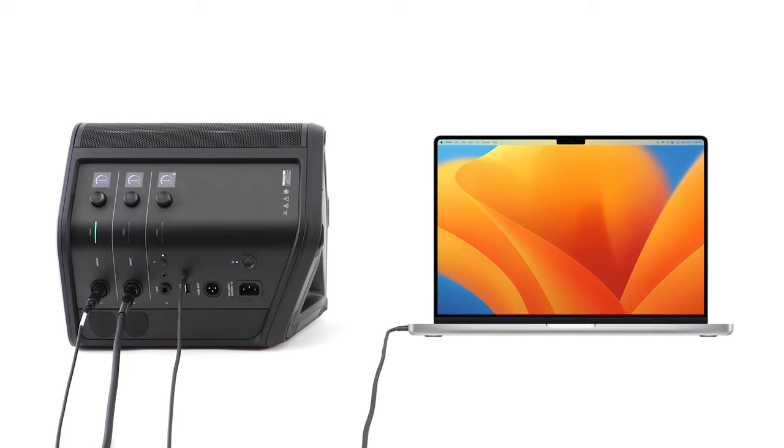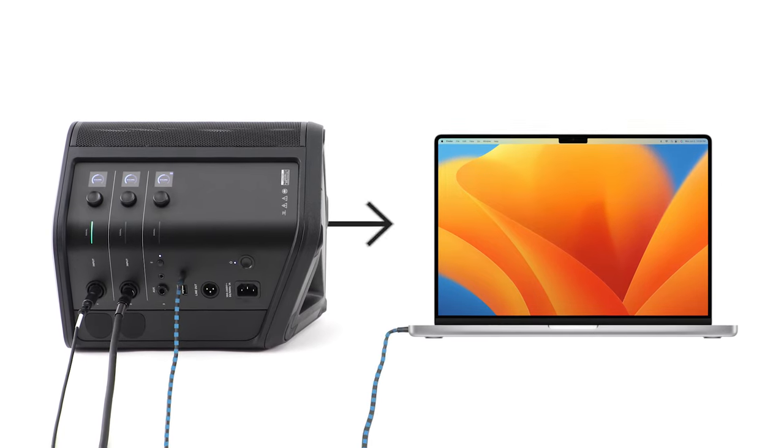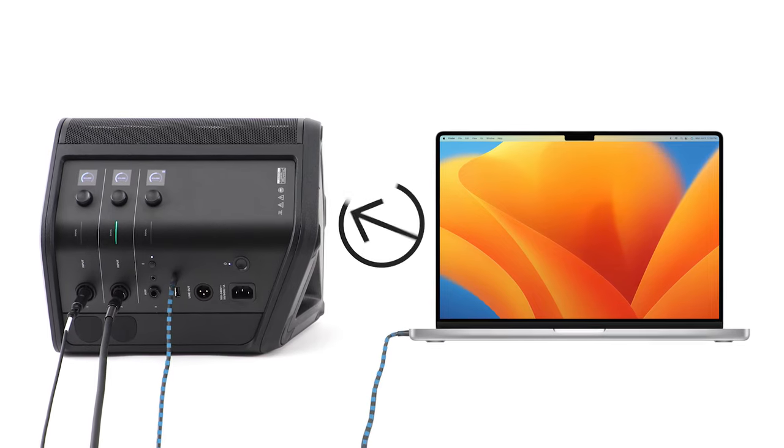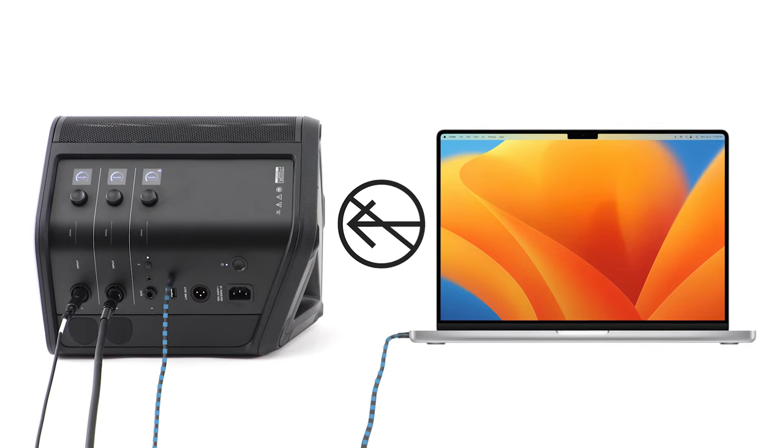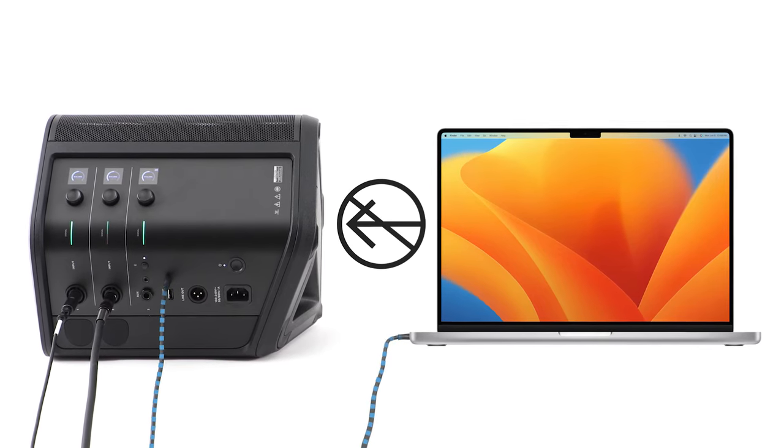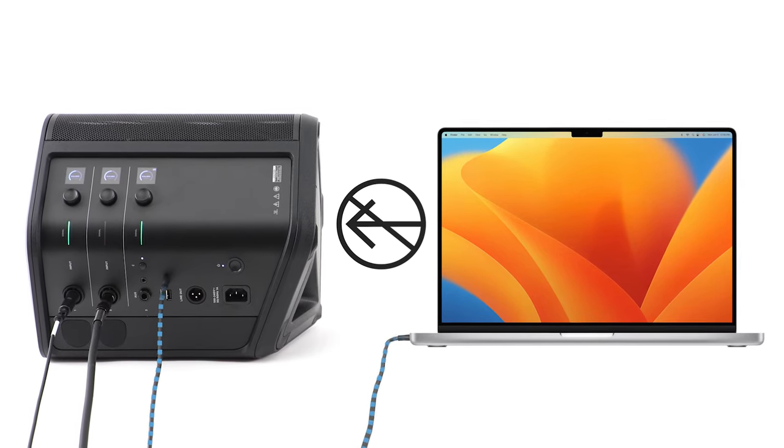Please note, the system can send audio to your computer but it can't receive it. USB playback is not supported.